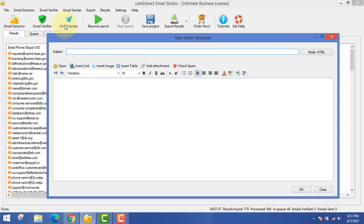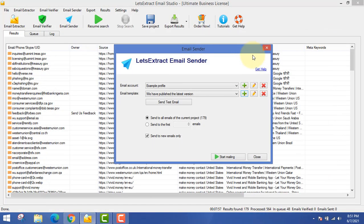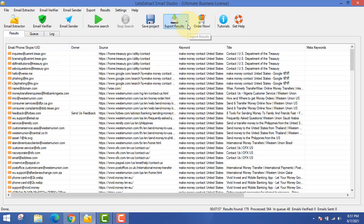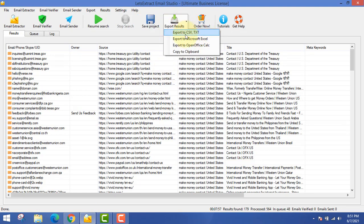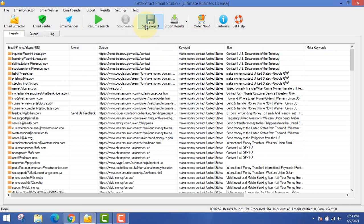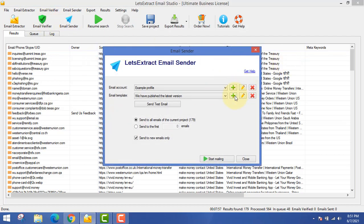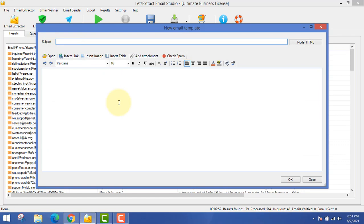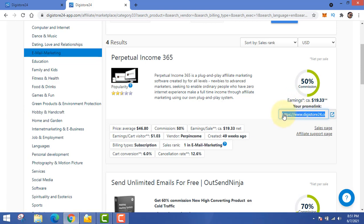I've tried lots of other software — some are better but very costly — and for newbies this is the best software you can get. In the email sender software, you just have to write emails to your list. To save the project, click export results and save to CSV or Microsoft Excel. Upload it to the email verifier tool, and then the last step is sending emails to promote the product.